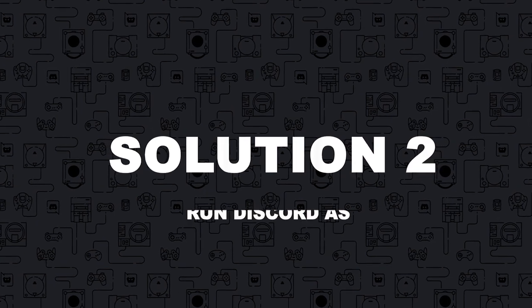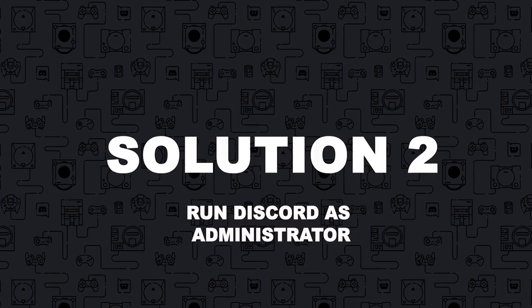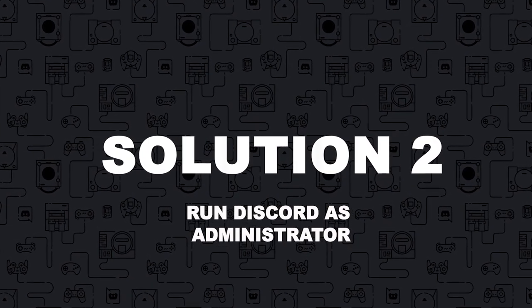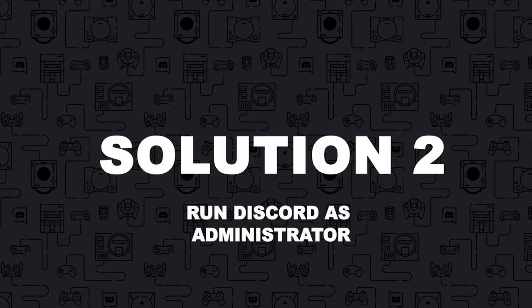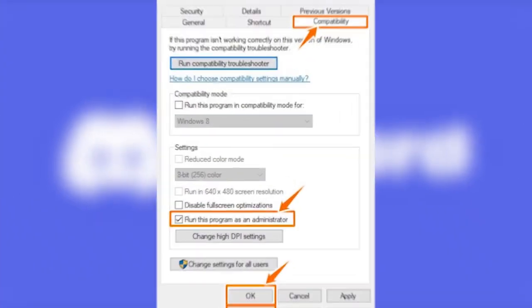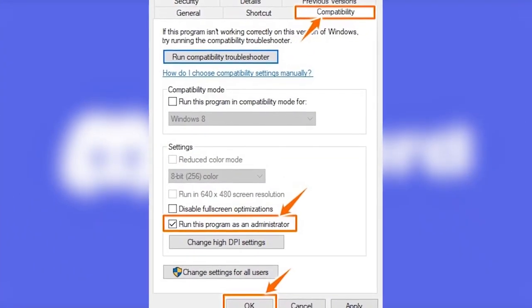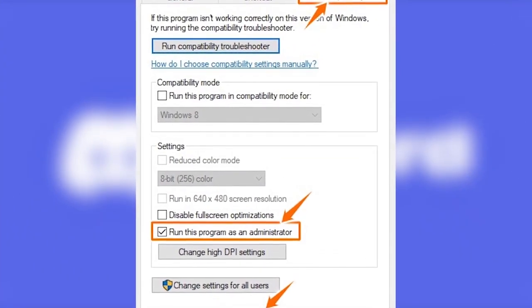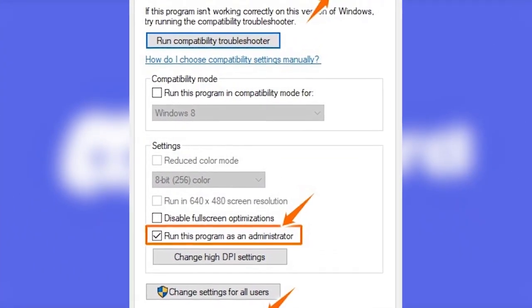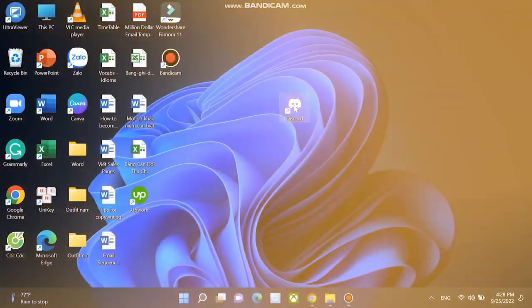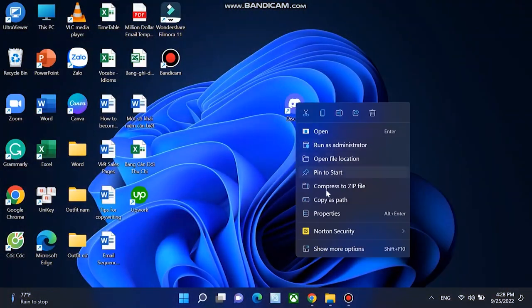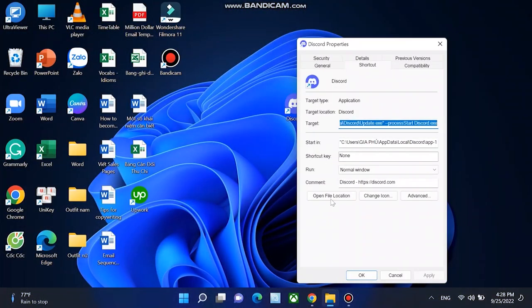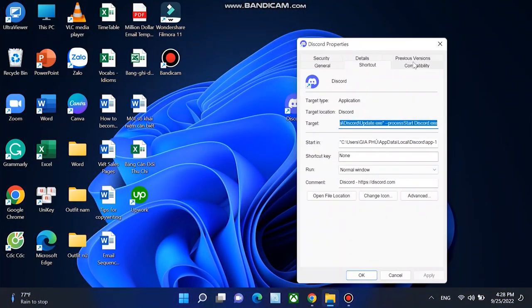Solution 2: If you didn't run Discord as administrator, you may encounter the Discord overlay not working issue. Try running your Discord as administrator to see if this problem persists. Here is how to do it. On your desktop, right click the shortcut of Discord and then select properties.